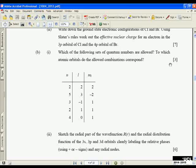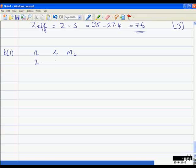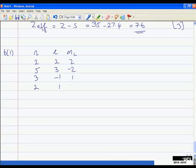So we're now looking at part B1. We have quantum numbers N, L, and ML. The sets given are: (2, 2, 2), (5, 3, −2), (3, −1, 1), (2, 1, 1), and (4, 0, 1). Which ones are allowed?